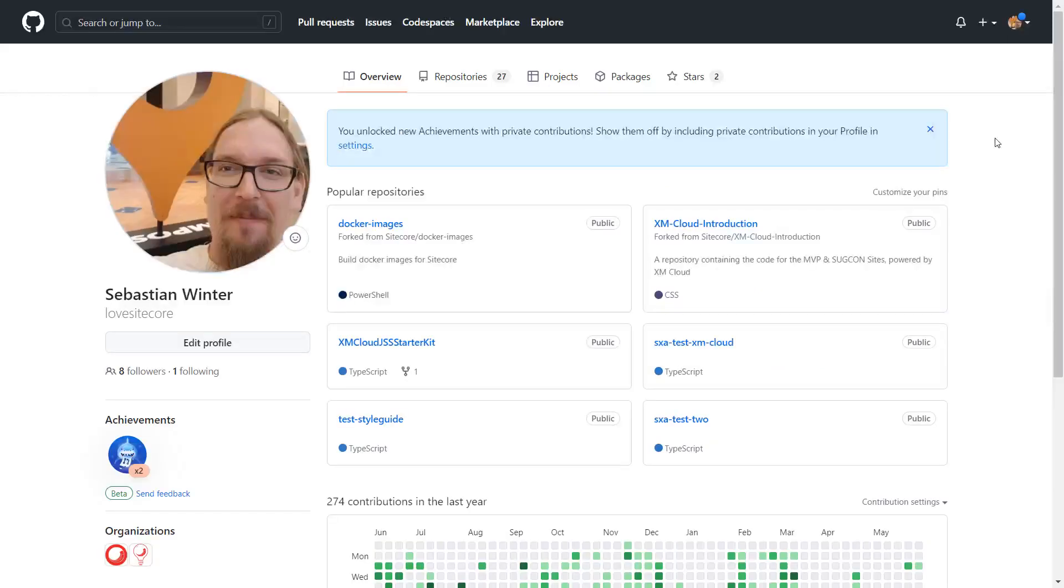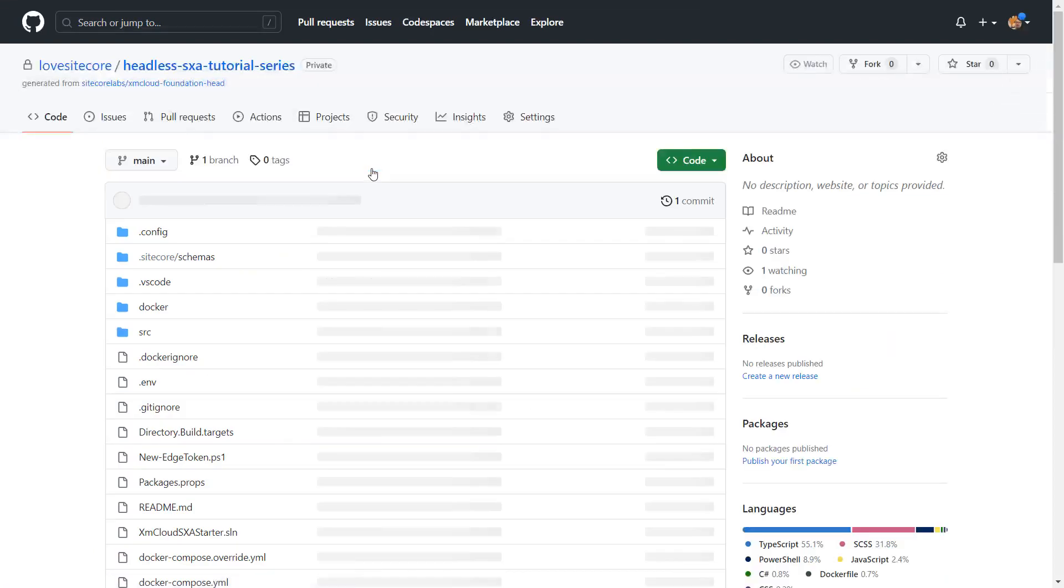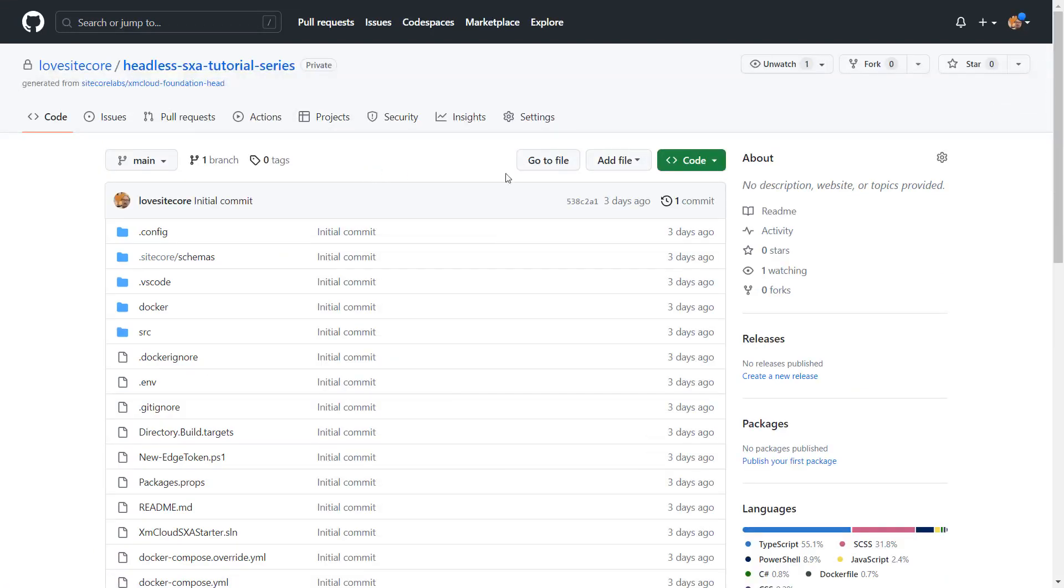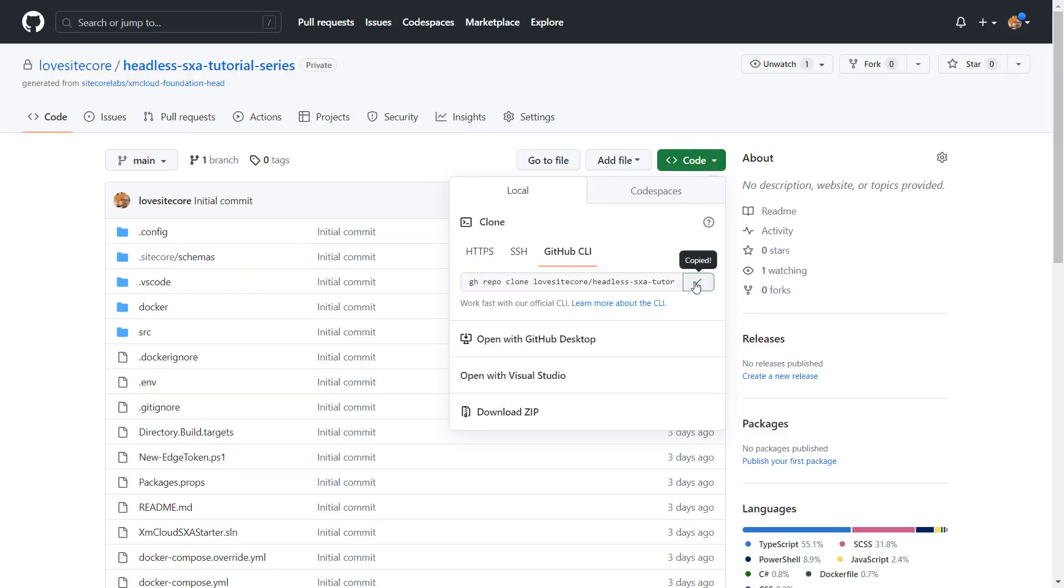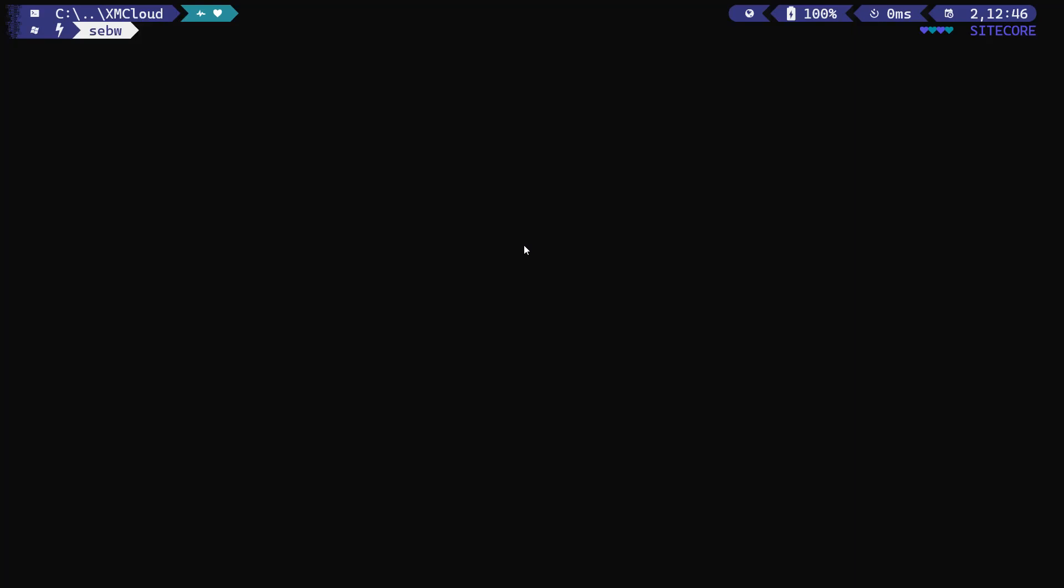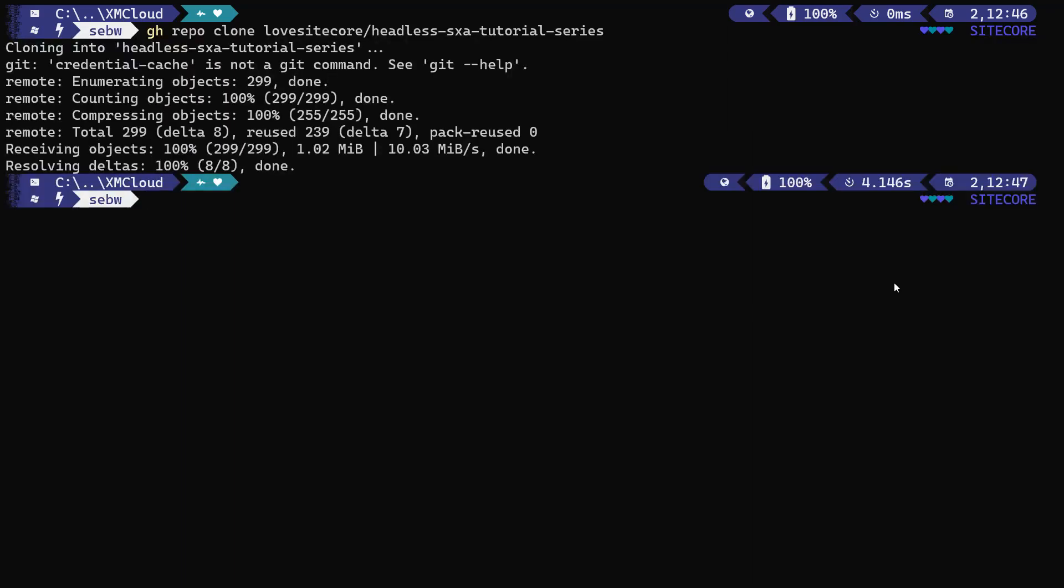Let's now navigate to the GitHub account and download the repository. In my repository's overview, I find the newly created Headless SXA Tutorial Series repo. From here, I can download the repository to my local file system using the GitHub CLI. So I copy the command and switch into Windows Terminal or any other command line interface. I navigate to the folder where I want to download my sources to and run the command I just copied.